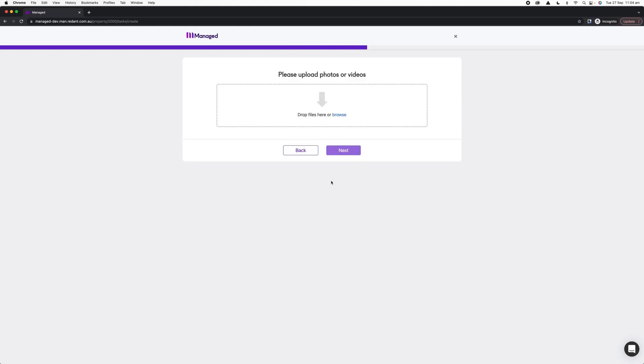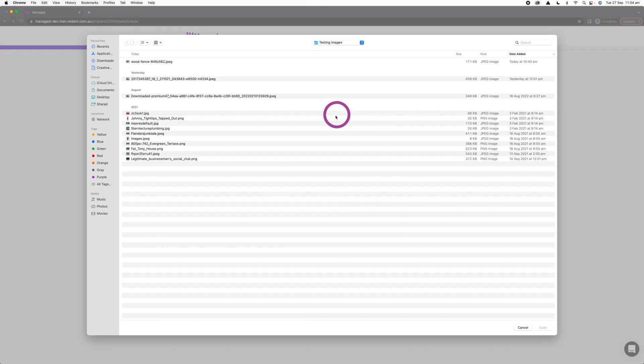You can proceed without uploading something here, but try and take a photo or a couple of photos of the issue. Get as much information, take a picture that will accurately represent the request. If you are doing this from your iPad or your iPhone or your Android device, you can take a photo or a video straight into the Managed app.